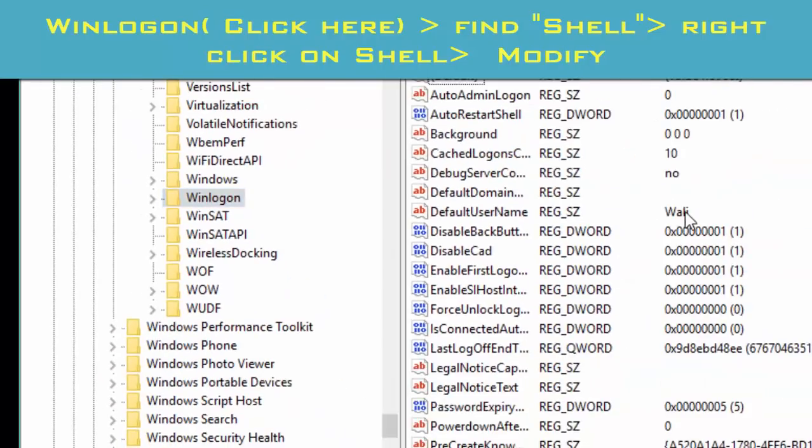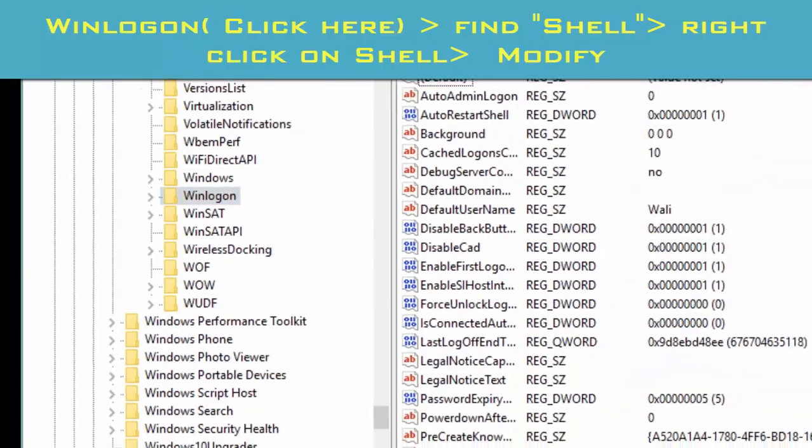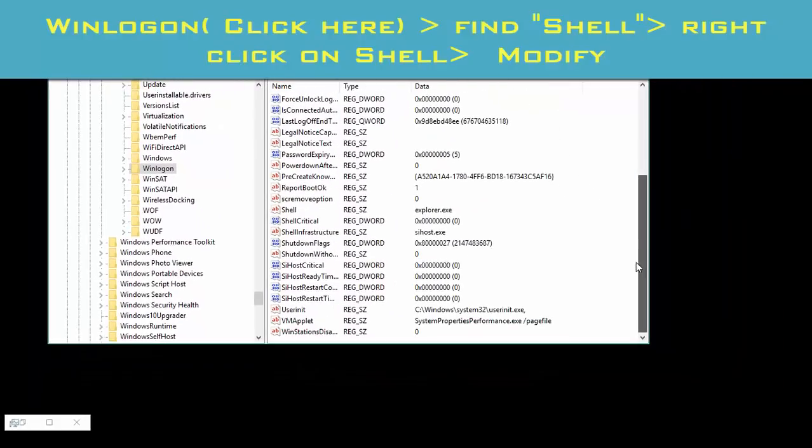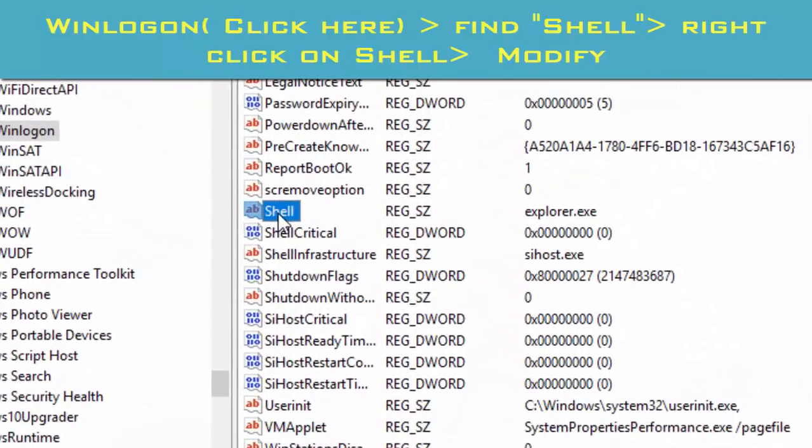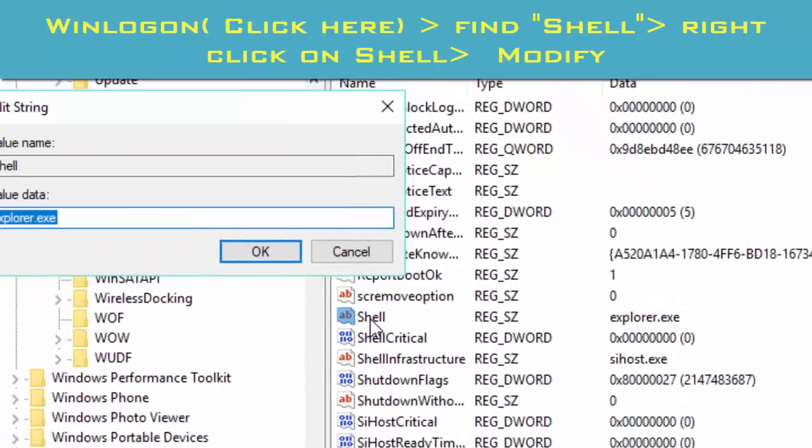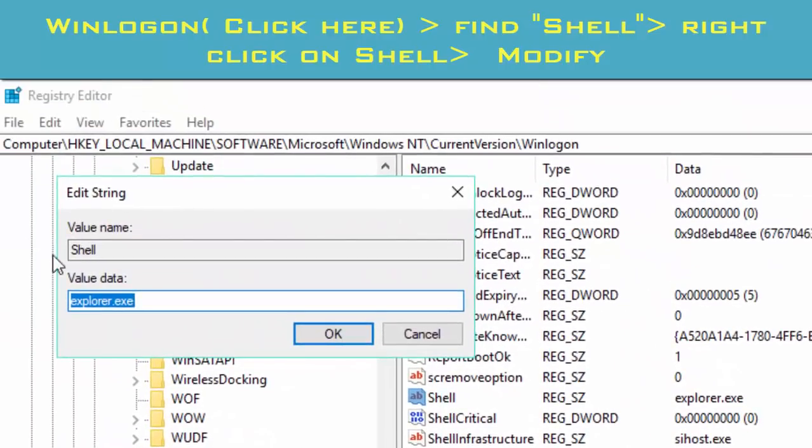From the right side, go to Shell and double click here. From this portion, you type explorer.exe and click OK.